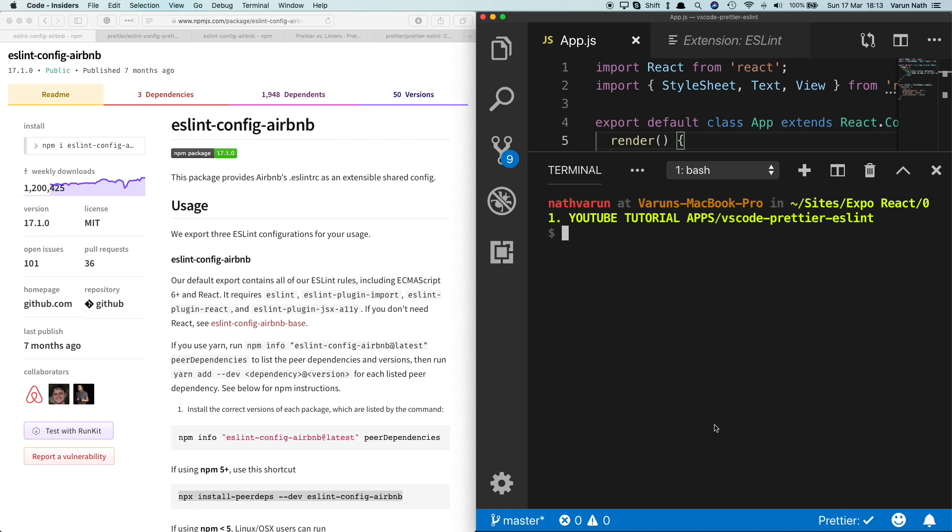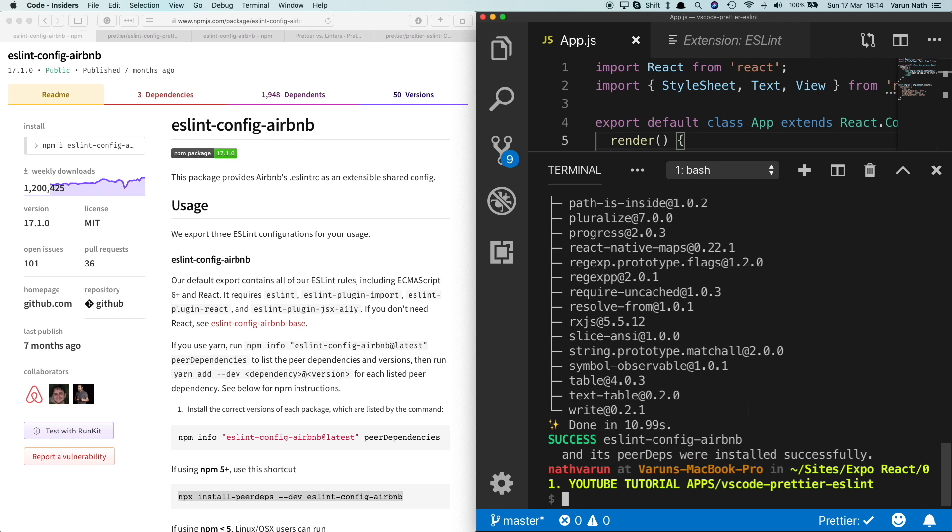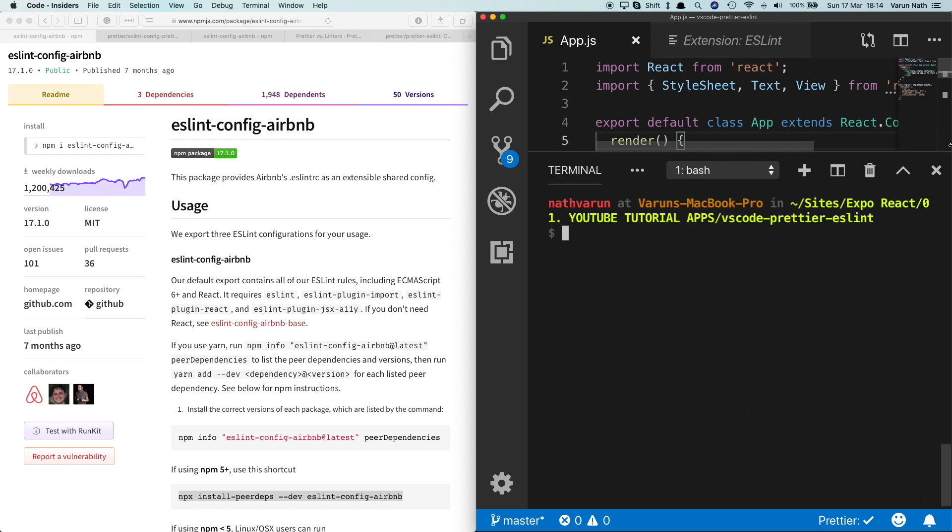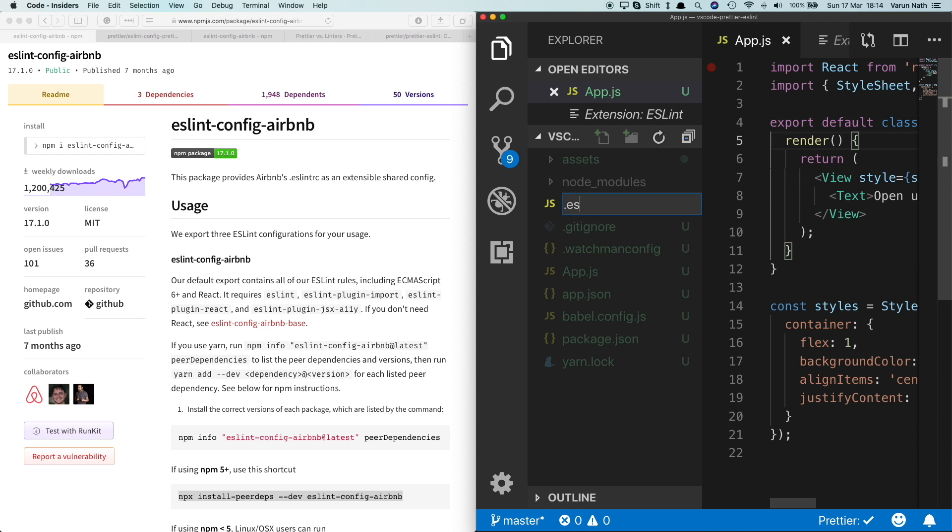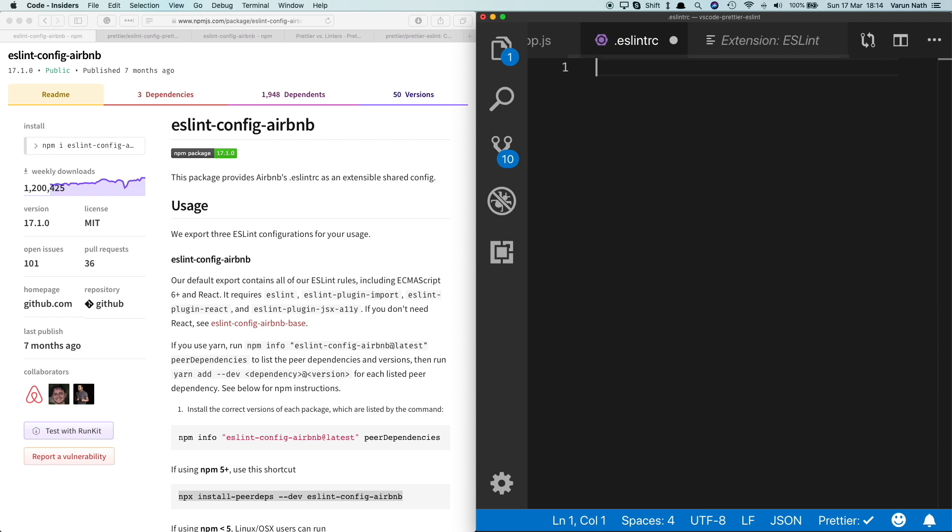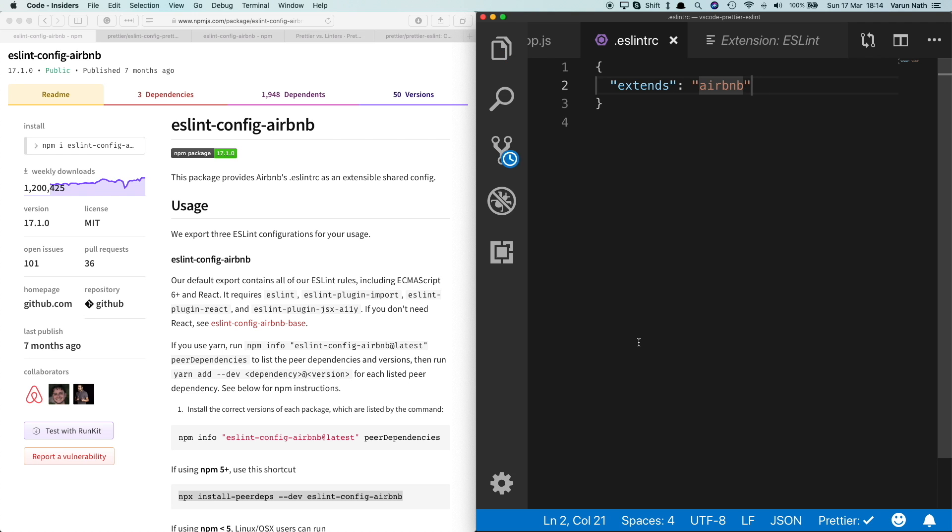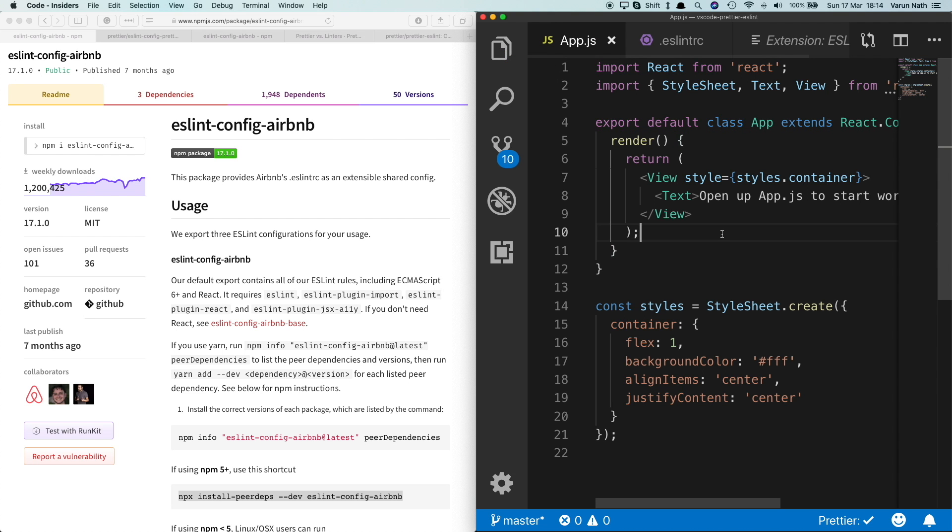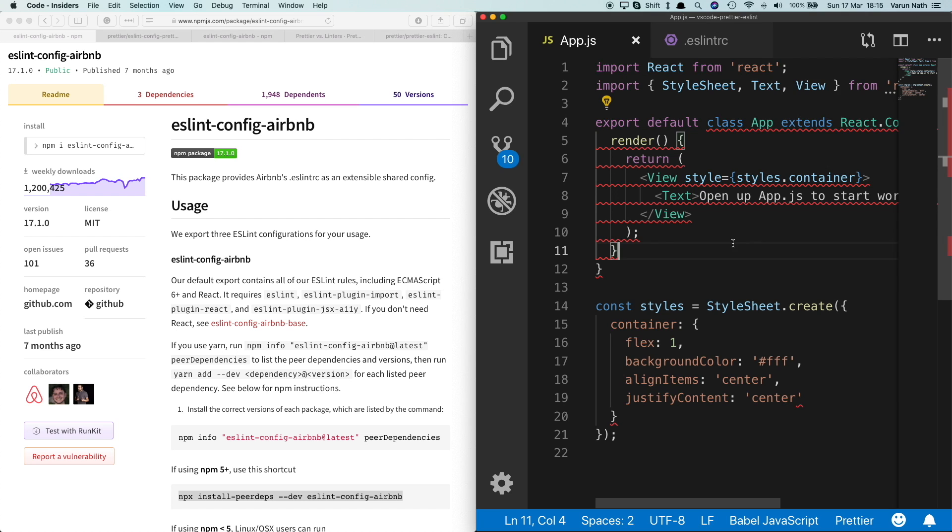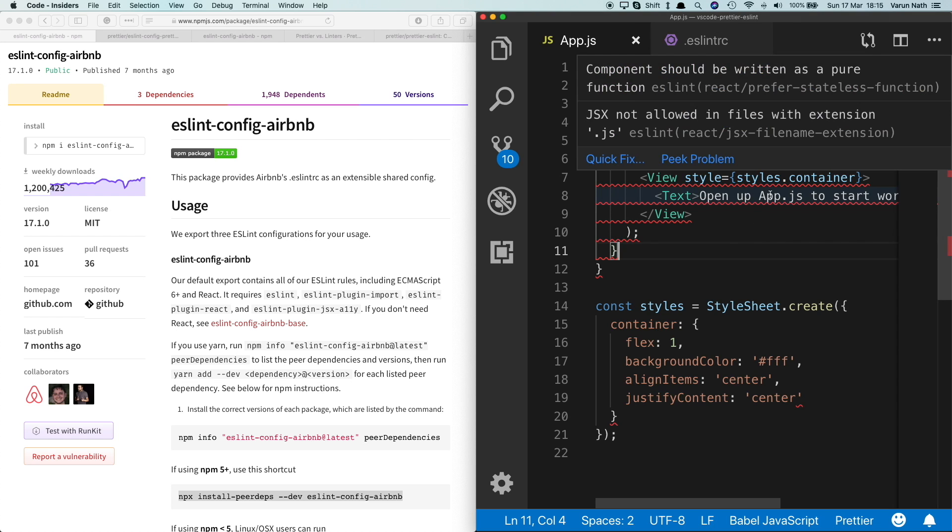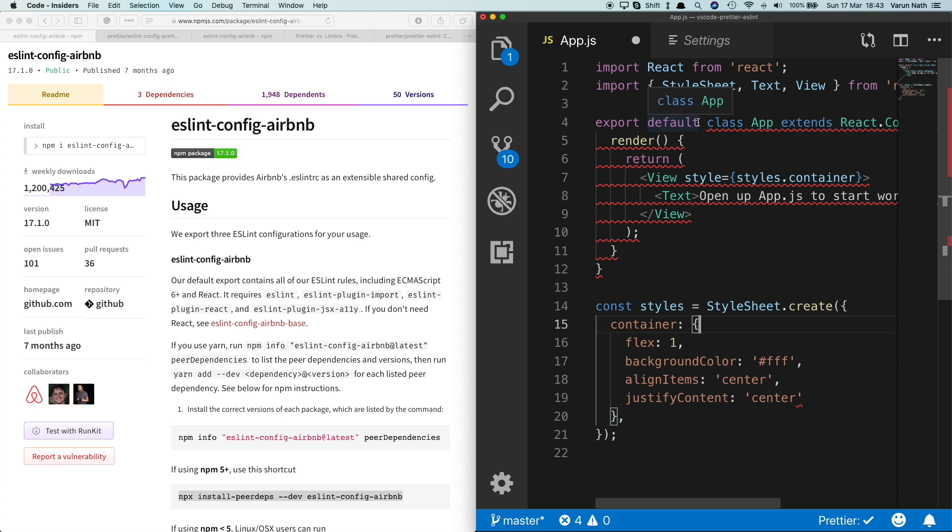Once that's installed, all we need to do is in your root folder go ahead and create a .eslintrc file, and here we'll say extends and pass in airbnb. Once we save that out, come back to our app.js. In case we don't see any linting, just restart Visual Studio Code. And there we can see we're getting our warnings.